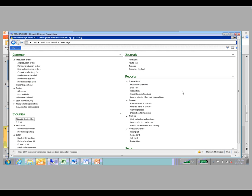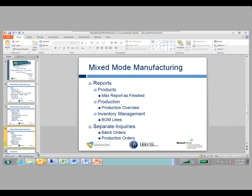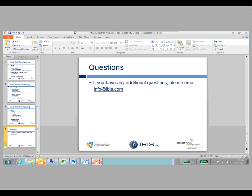That is what AX can do as far as mixed mode manufacturing — you can have both discrete manufacturing processes and process manufacturing processes in the same solution, as well as report against them and process them identically. There's a lot less going to identical forms that have different functions, as you saw in the previous version. That is all for today's session. Thank you for joining.